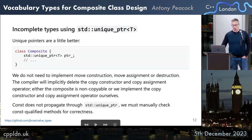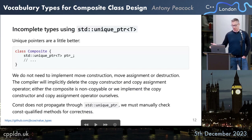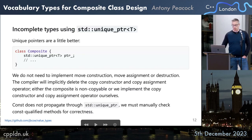std::unique_ptr is a little better. We do not need to implement move construction, move assignment, or destruction. The compiler will implicitly delete the copy constructor and copy assignment operator, so either the composite is non-copyable or we implement those ourselves — and of course, if you want strong exception safety guarantees, you have to be very careful. Crucially, const does not propagate through std::unique_ptr because it models a pointer, not a value type. We must manually check const-qualified members for correctness, which is a very subtle source of bugs.